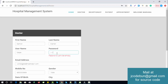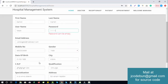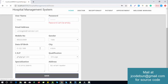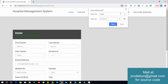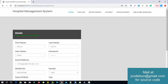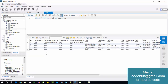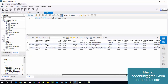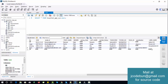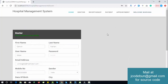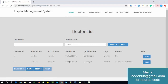The password cannot be empty, so I entered 'demo@red123'. The data saved successfully. Let's check the database — I'll refresh and check the new record. You can see the new entry as a doctor, with the username and password 'demo@red123'. The admin can now see this new doctor in the list.